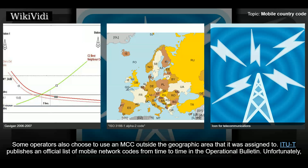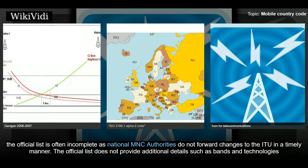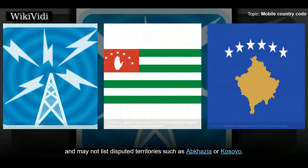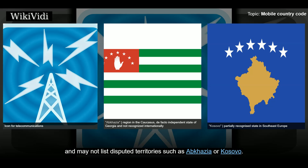The ITU-T publishes an official list of mobile network codes from time to time in the Operational Bulletin. Unfortunately, the official list is often incomplete, as national MNC authorities do not forward changes to the ITU-T in a timely manner. The official list also does not provide additional details such as bands and technologies, and may not list disputed territories such as Abkhazia or Kosovo.